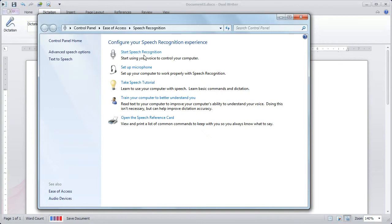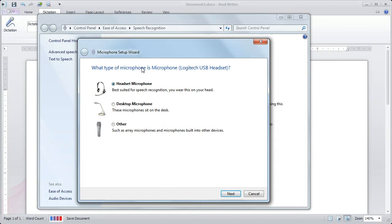The next step is to set up your microphone. Just click the link, and you're given a number of different microphones to choose from. You can use any microphone with DualWriter, but a headset microphone will give you both of your hands free, so you can type and use the mouse. It's also recommended that you use a USB microphone. This will give you a lot better quality. It's really the best choice for speech recognition.